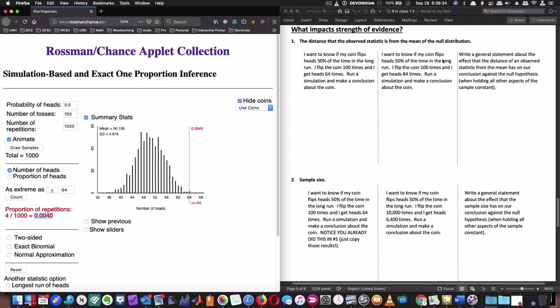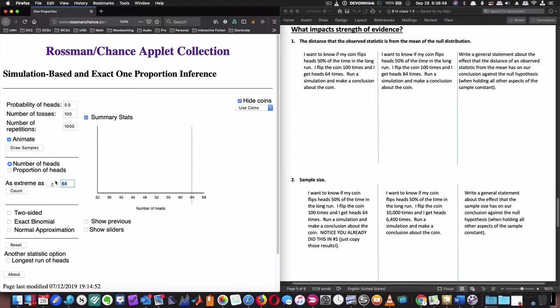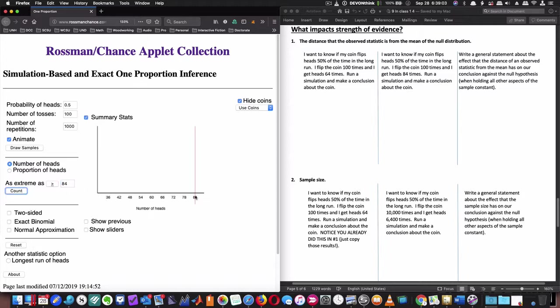Now change the scenario. I want to know if my coin flips 50% of the time in the long run. I flip the coin 100 times and I get heads 84 times. So now we're going to run this simulation again, except not looking to see if 64 is unusual, we're going to look to see if 84 is unusual. And so my p-value is pretty darn strong with 64. What do you think is going to happen with 84? Will my p-value be smaller or less, meaning that it's a stronger case against the null? We're going to run this 1,000 samples, everything's the same. All I did was change the 64 to 84.